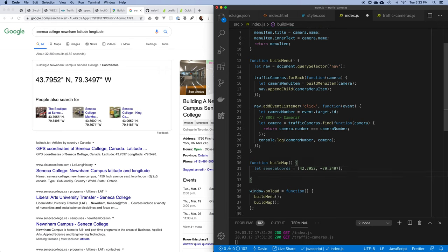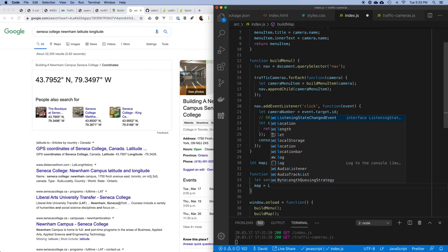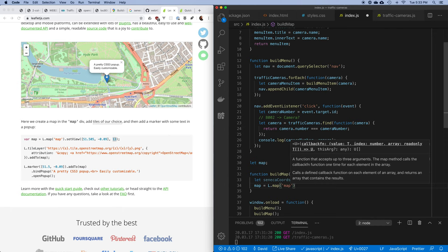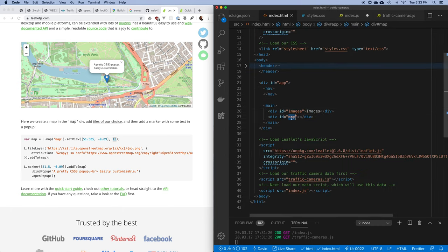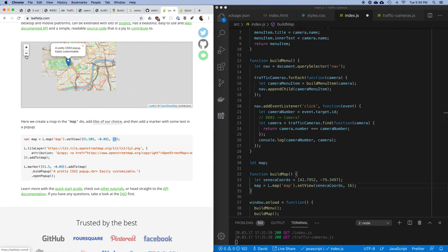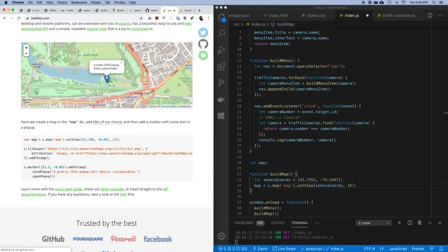I'll define Seneca's coordinates as an array: 43.7952, -79.3497. Since I need to use the map elsewhere, I'll define it globally and set it equal to L.map with the ID 'map', calling setView with Seneca's coordinates and zoom level 16. On the Leaflet demo site you can see how zooming in and out adjusts the map view accordingly.